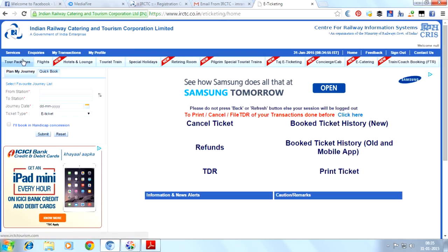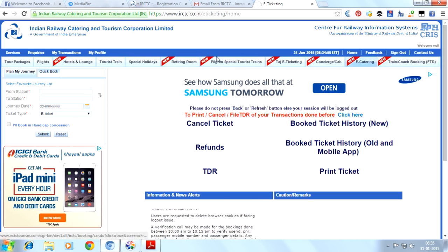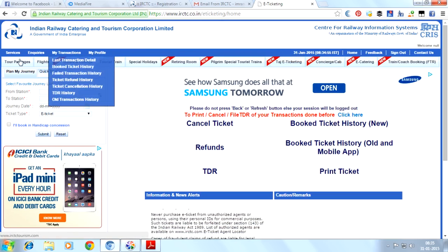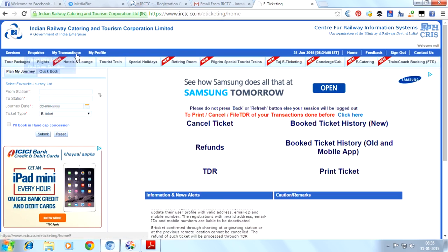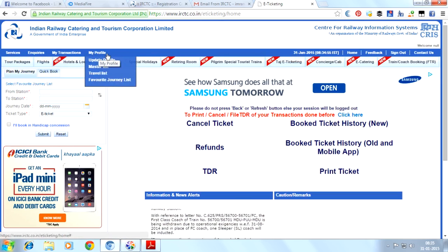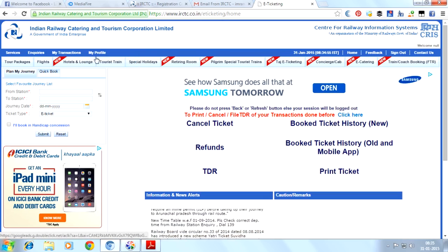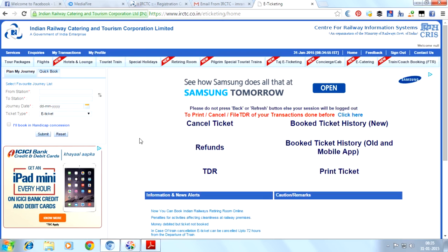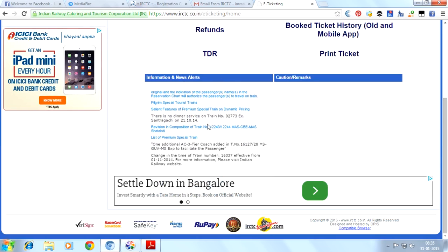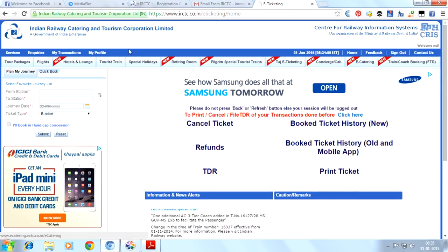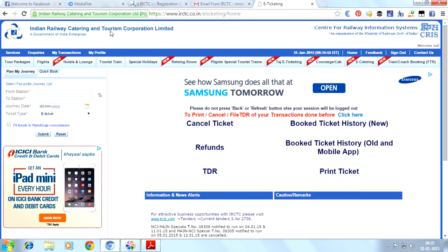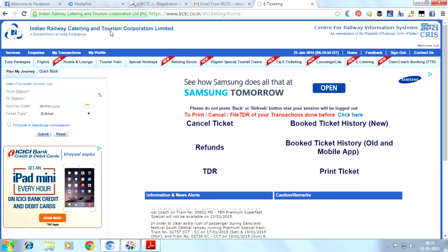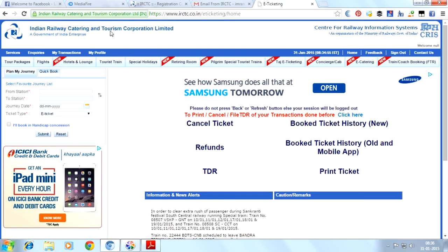So many new options are added here. You can choose any options as per your requirements. There's services, enquiries, transactions for your account, and your profile where you can update your profile. Master travel list allows you to add your favorite journey list. Information and news alerts are also here. This was the method of registering with IRCTC to book your tickets online.